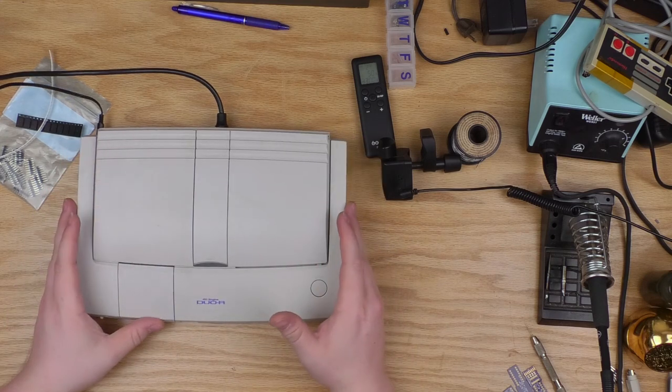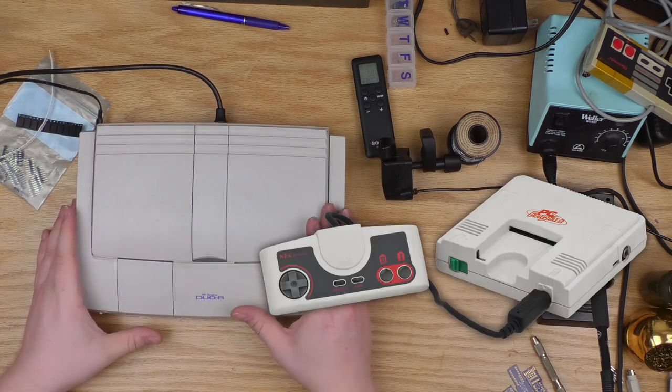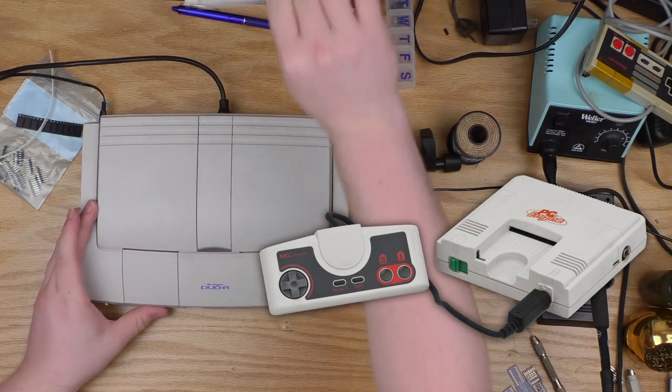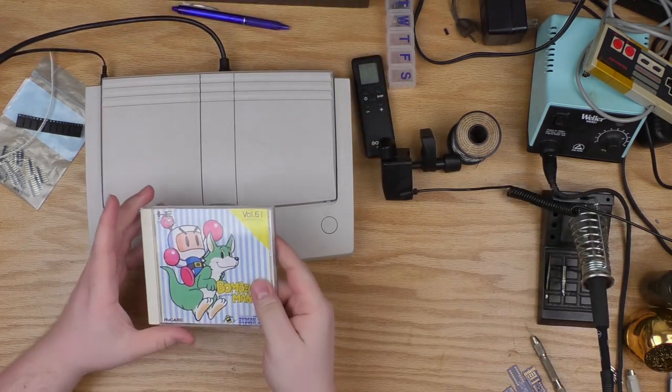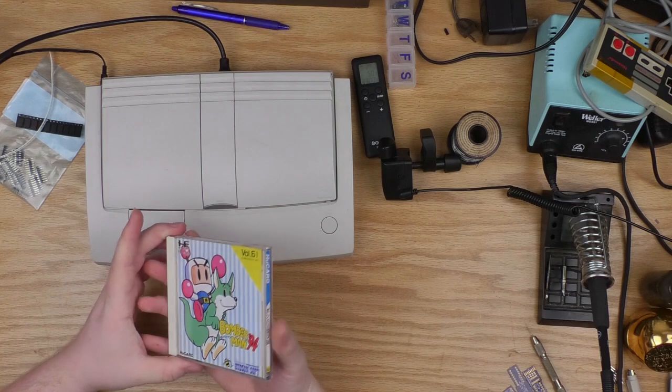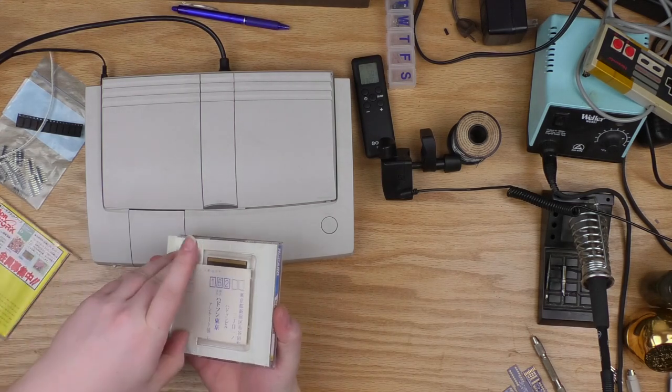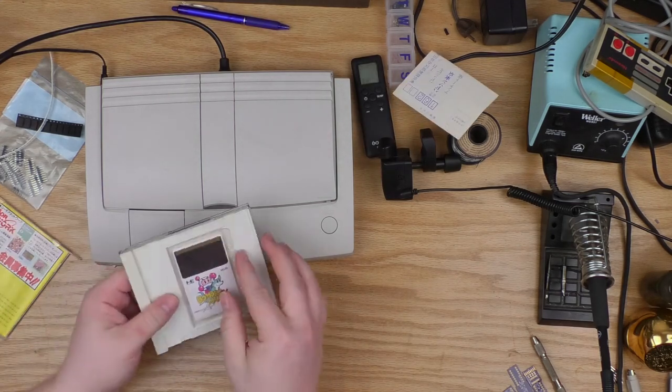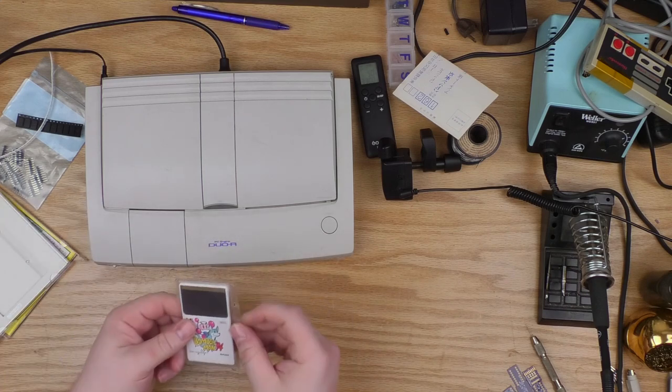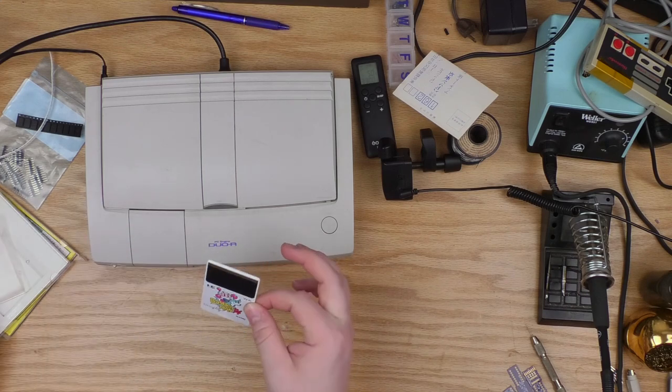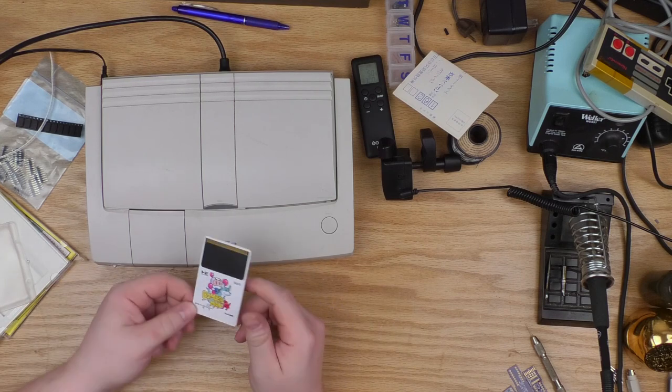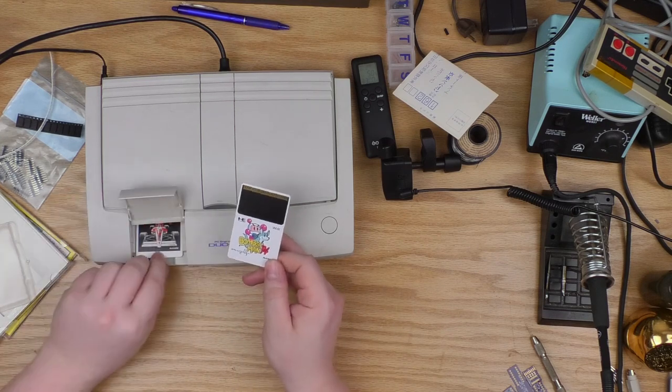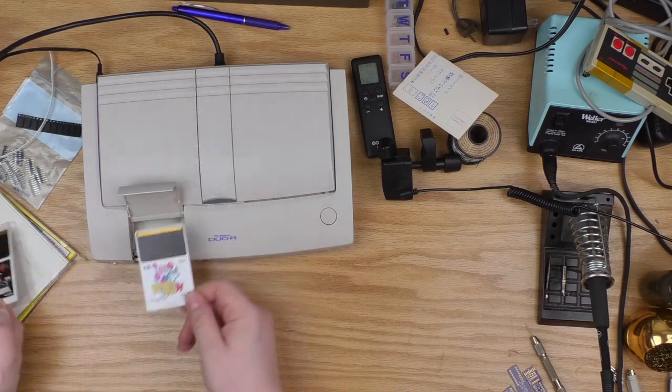The original PC Engine was actually quite small, it wasn't anywhere near this size, because it didn't take video game cartridges, it actually took these. This is a Hue card, and it looks like it's going to be a CD, but if I open this, you'll see that in here there's actually just this card, and it's actually based on a type of smart card like a flash card that was used in Japanese payphones.